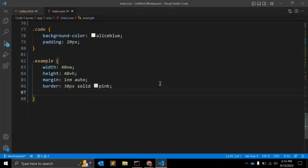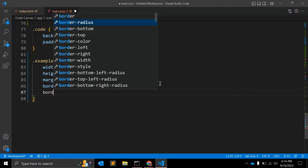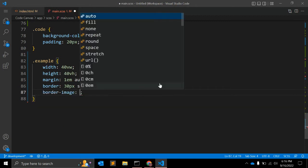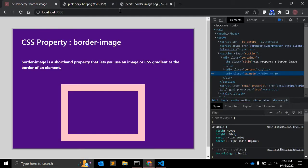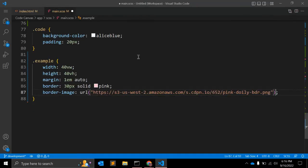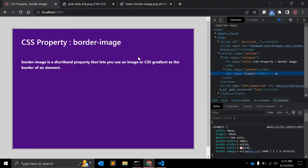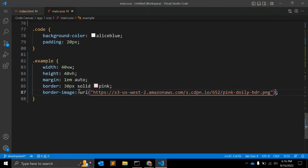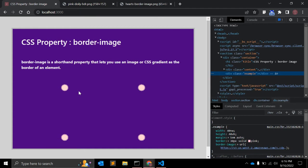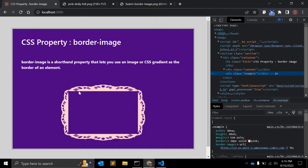To apply border-image, you can use the border-image property with a URL pointing to your image. You can see the image is applied here. You can also give a slice value — for example, 50 or 30 — and see how it looks with the border-image applied.